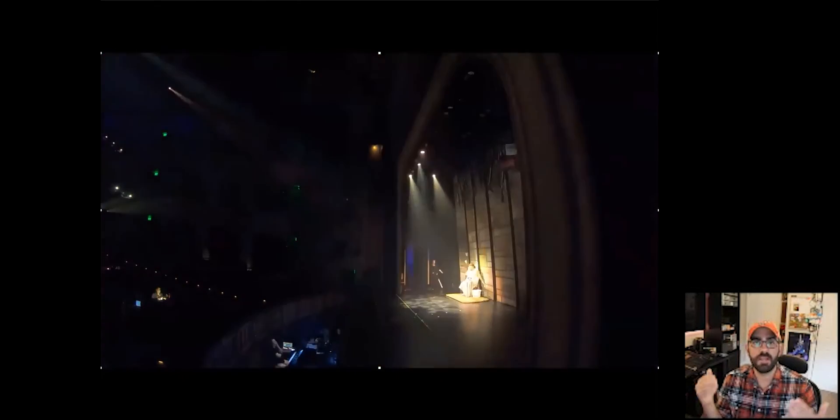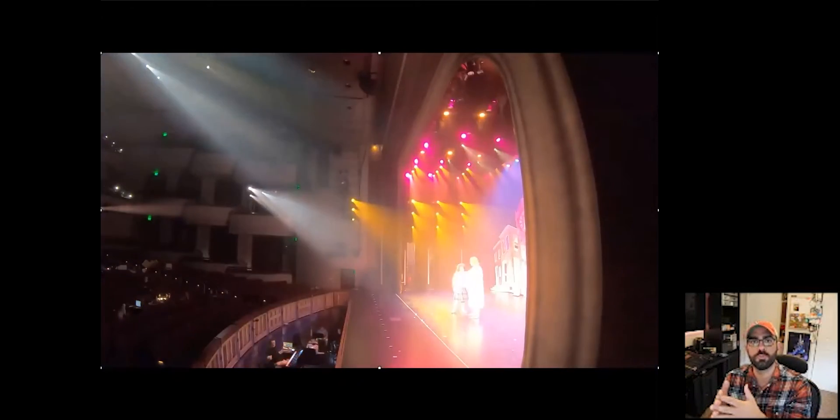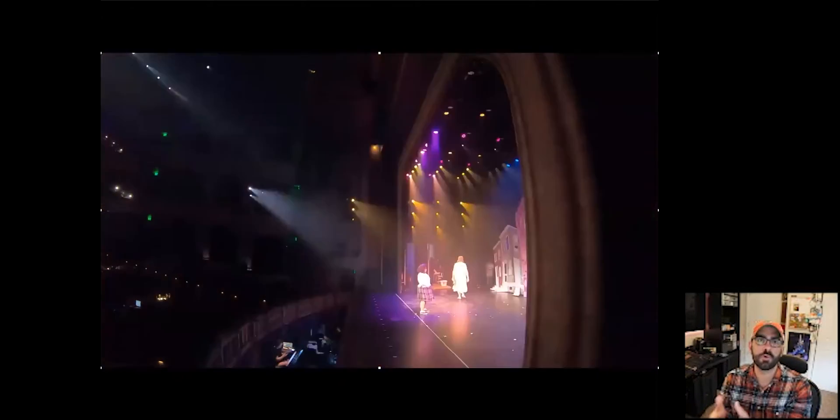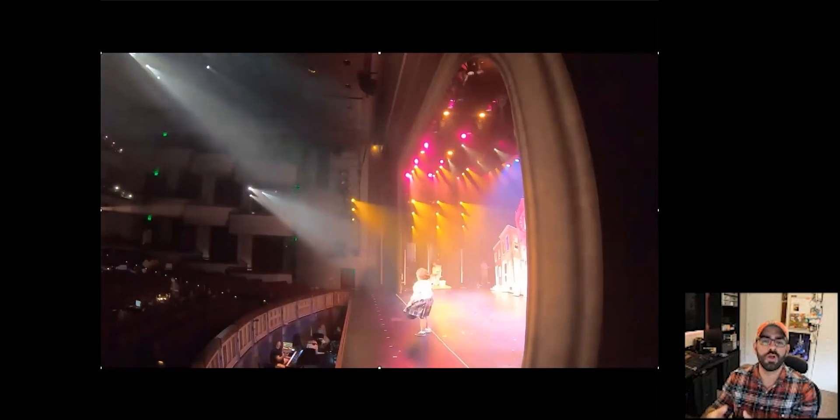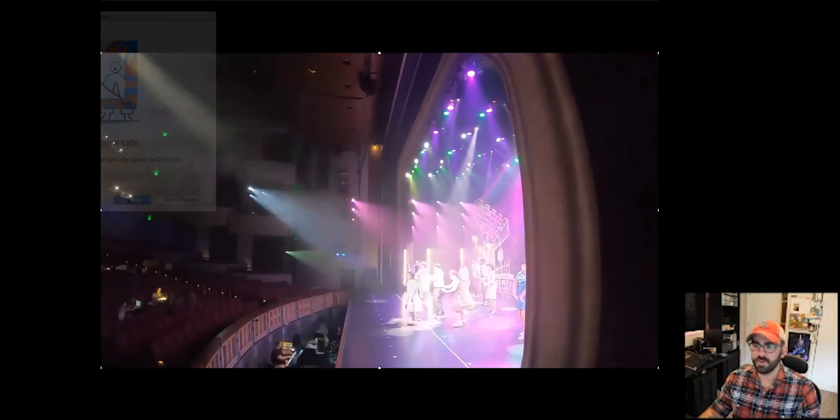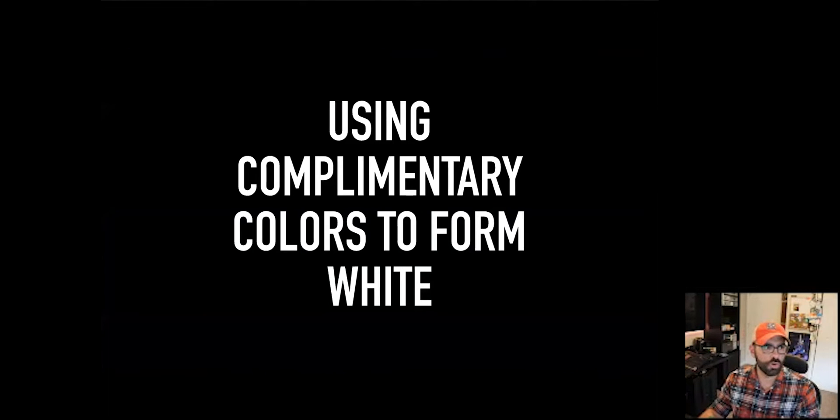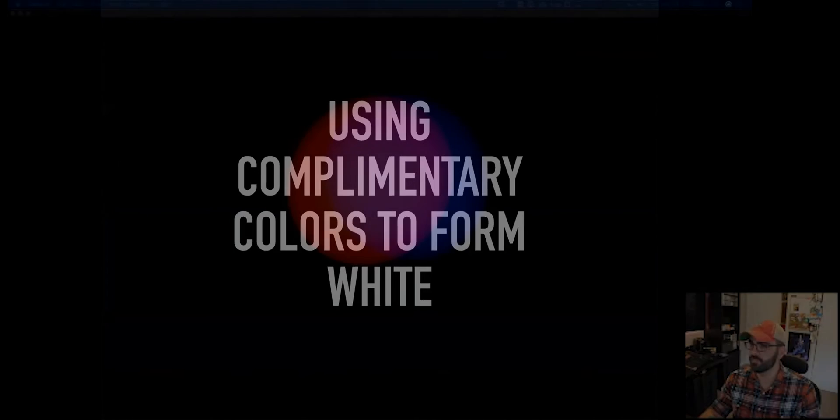I'm combining more than one source to project a color or multiple colors onto an object. Let's talk about how we can use that in our theatrical work to our advantage.